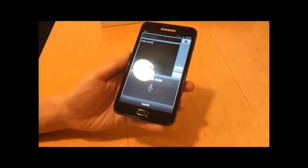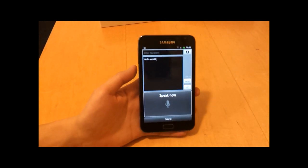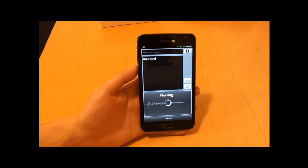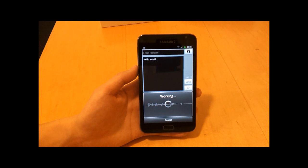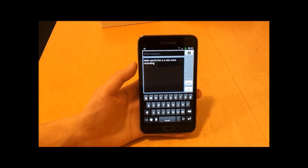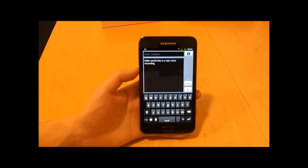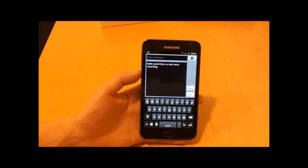This is a test voice recording. So there you go, this is a test voice recording.